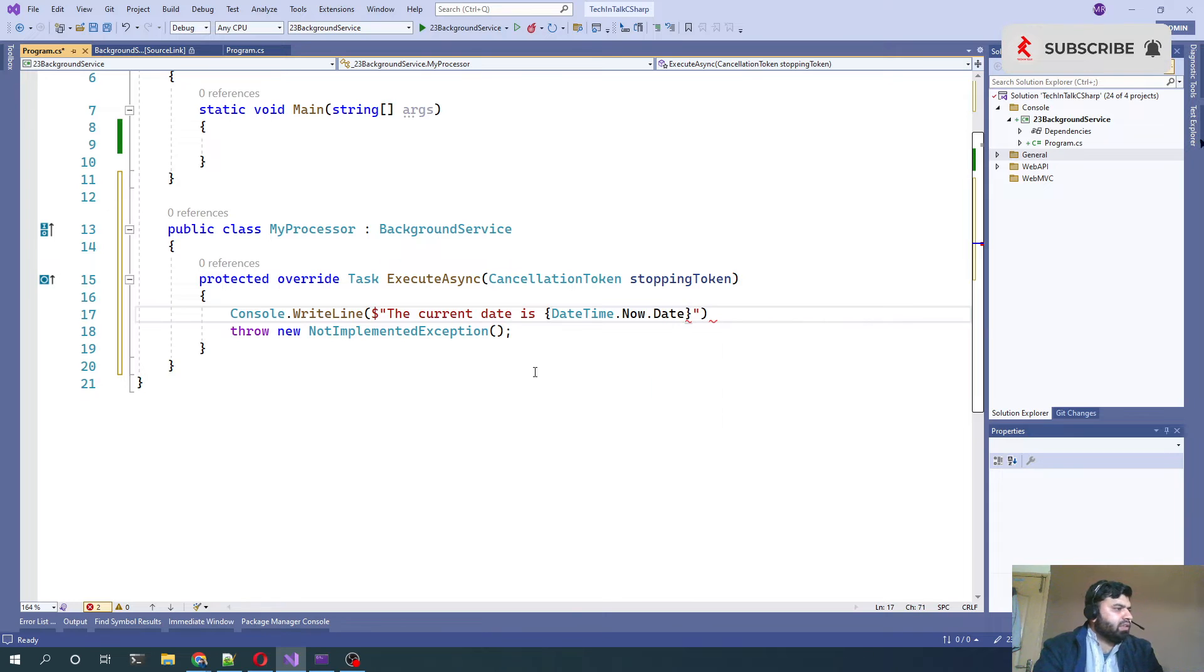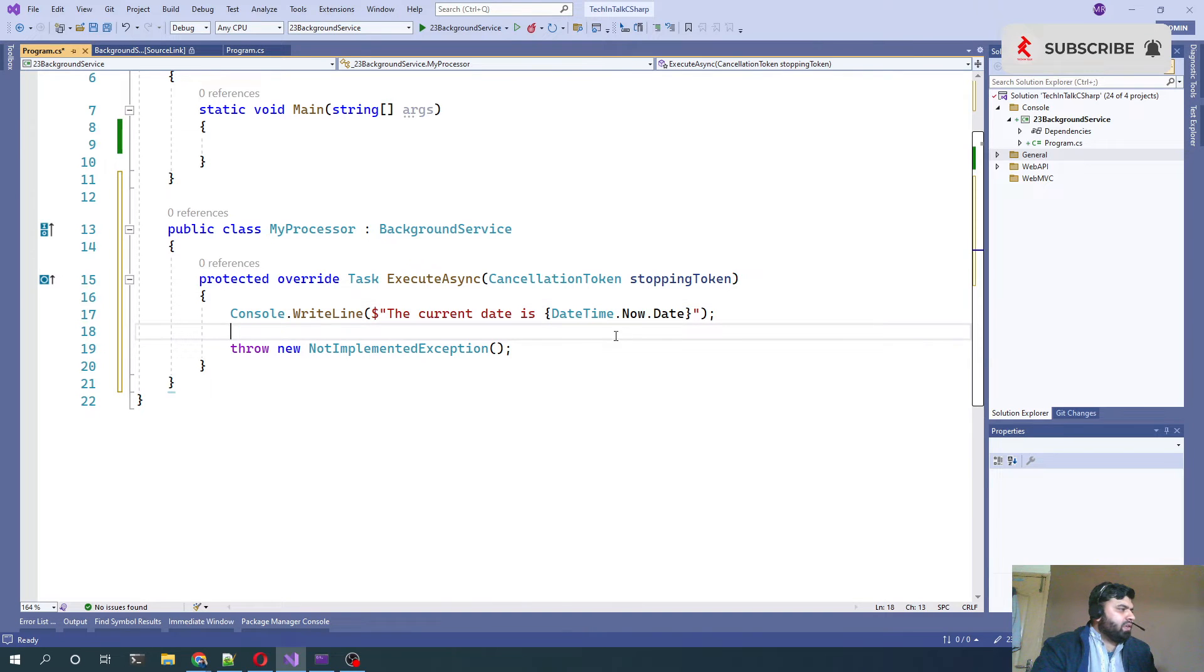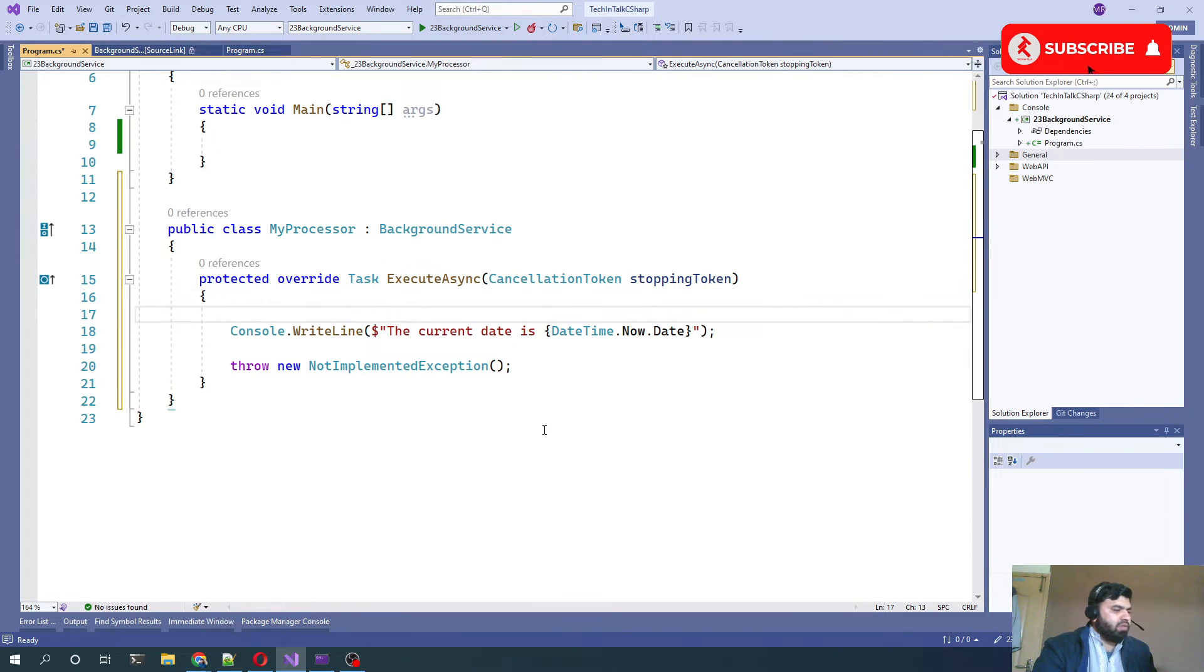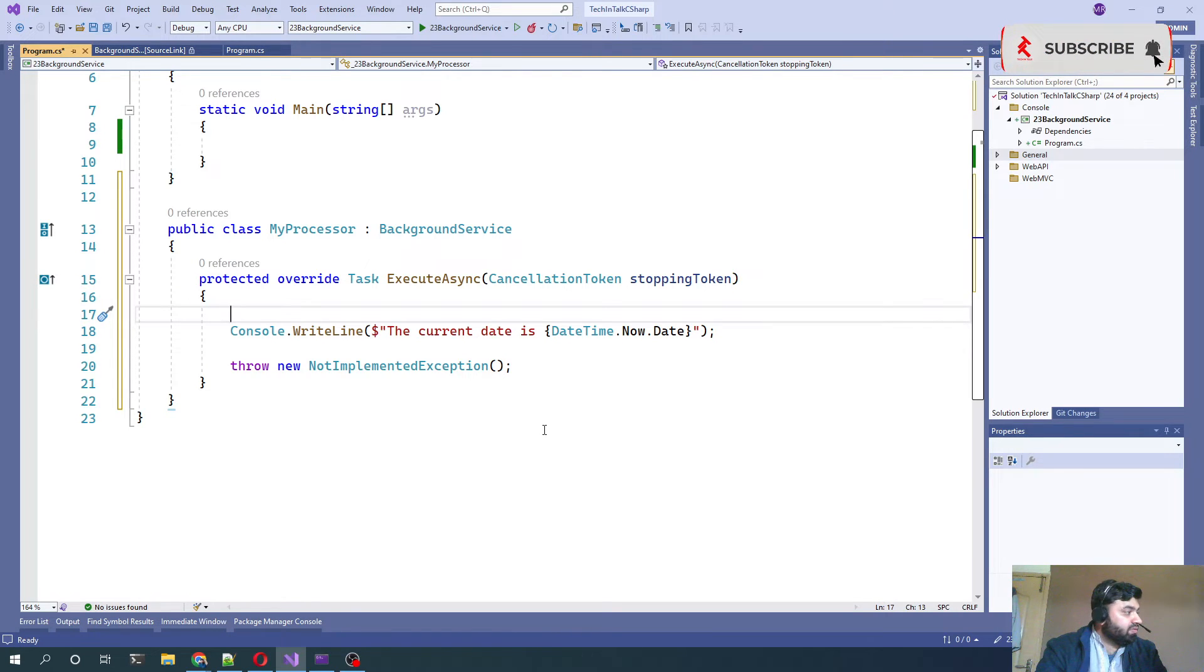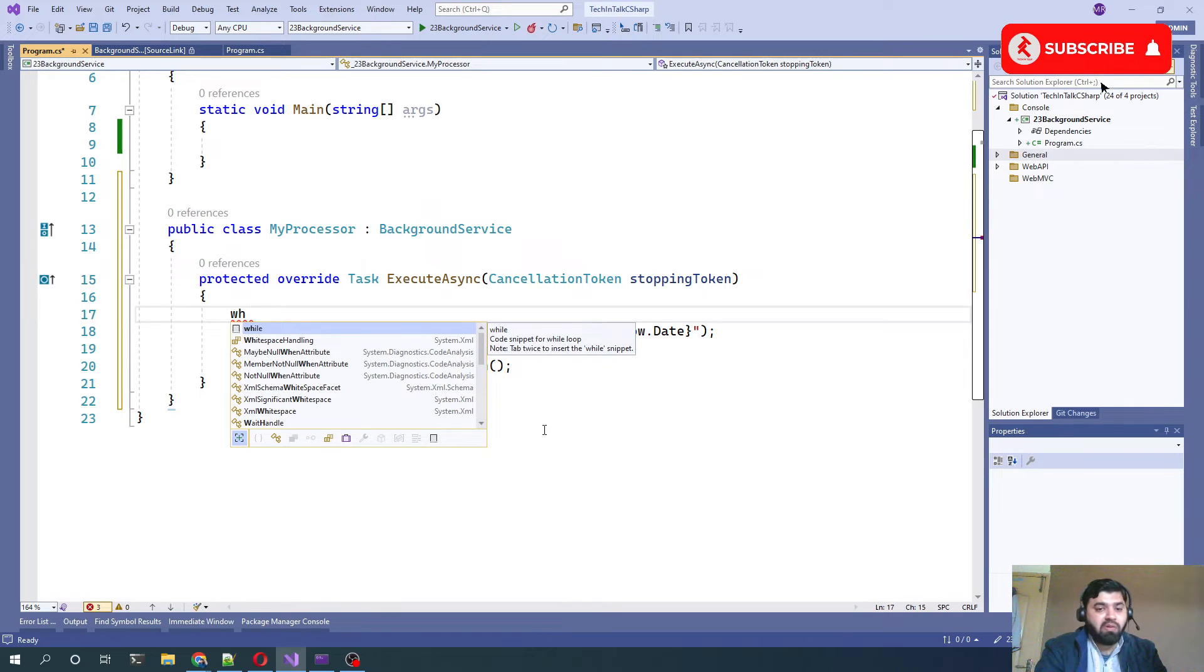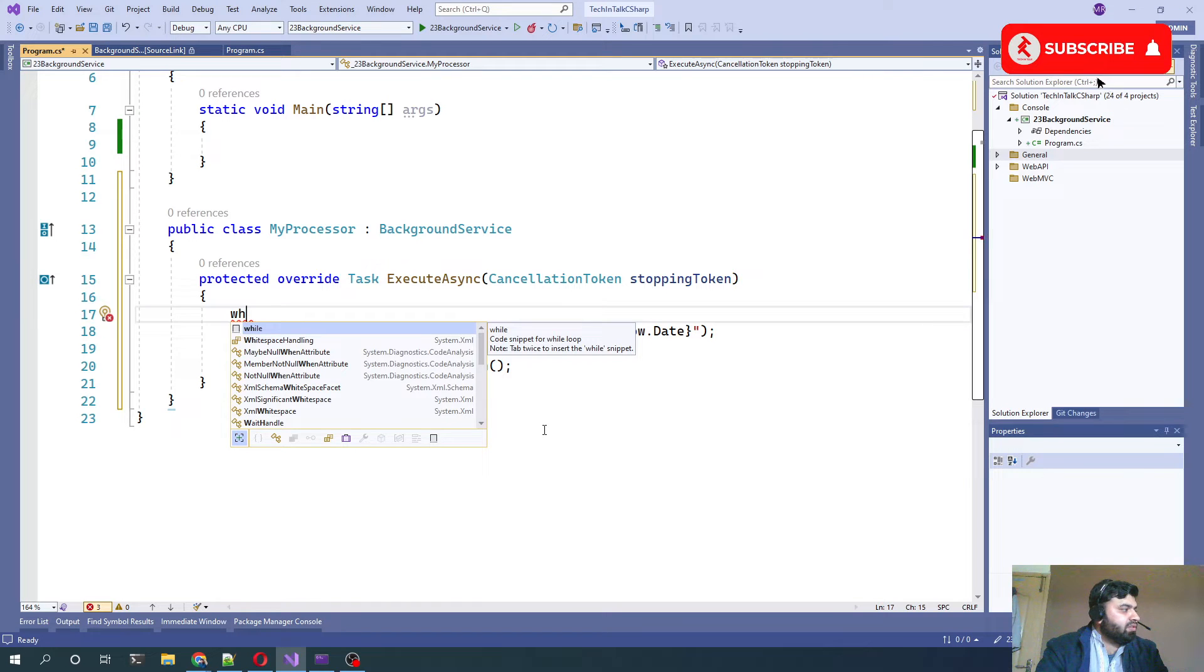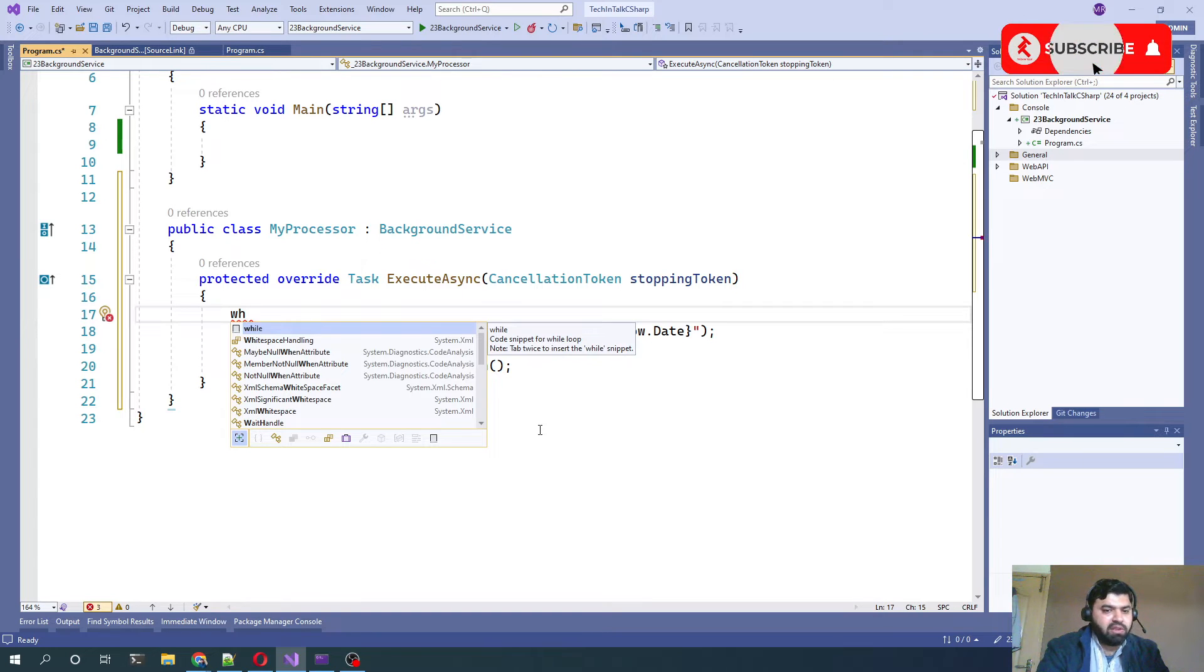That will make it a long-running background service. This program will be a long-running program and the background service will act as background service. So we can say while not stoppingToken.IsCancellationRequested.